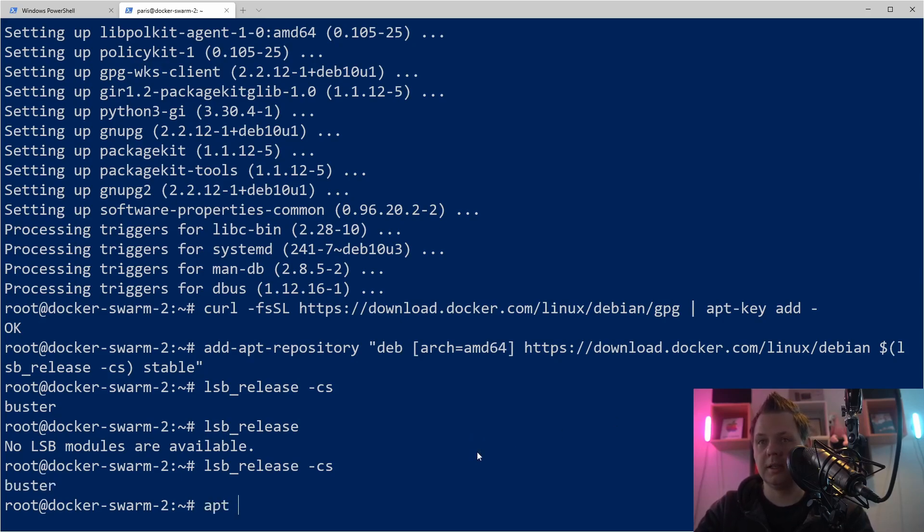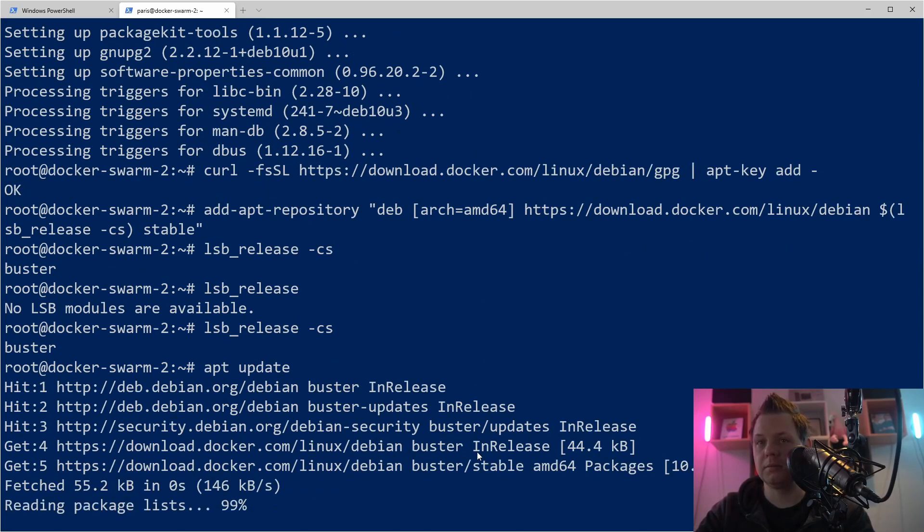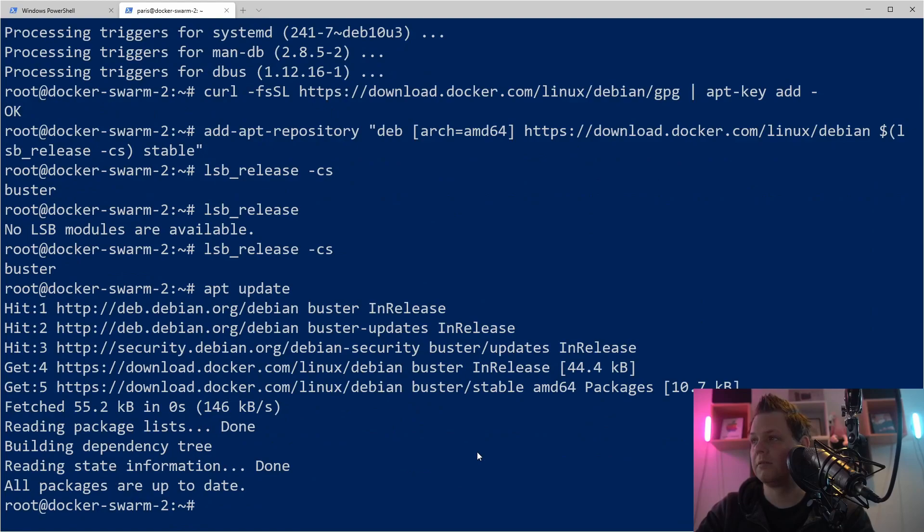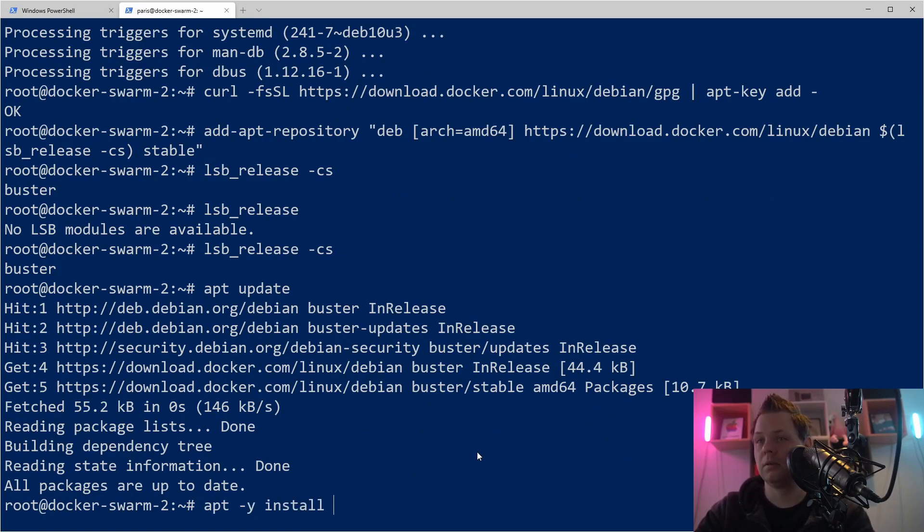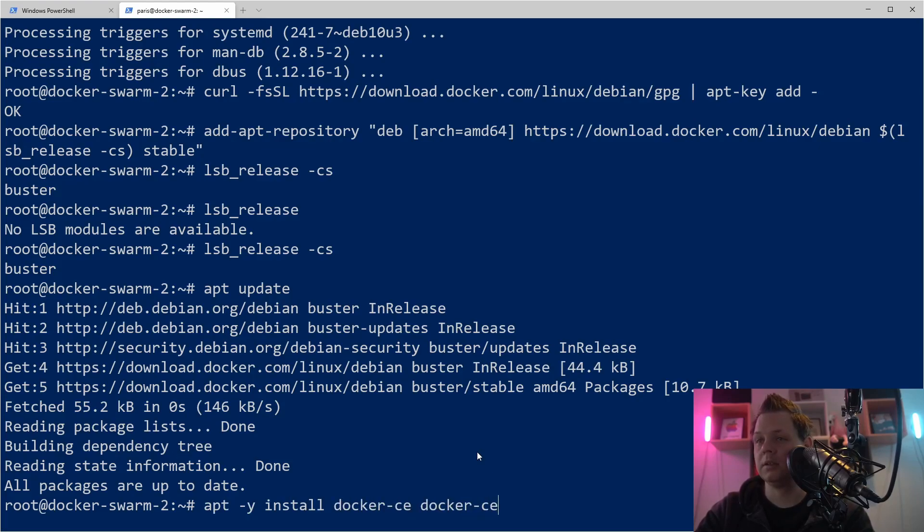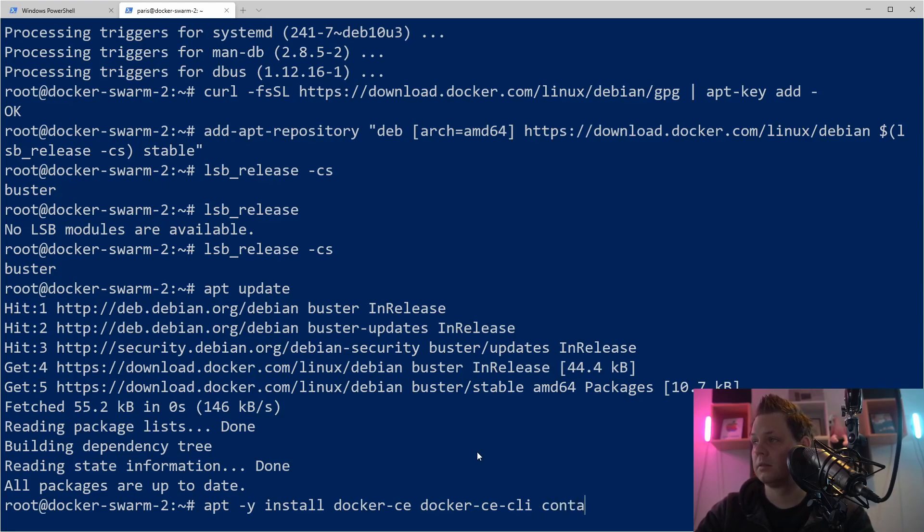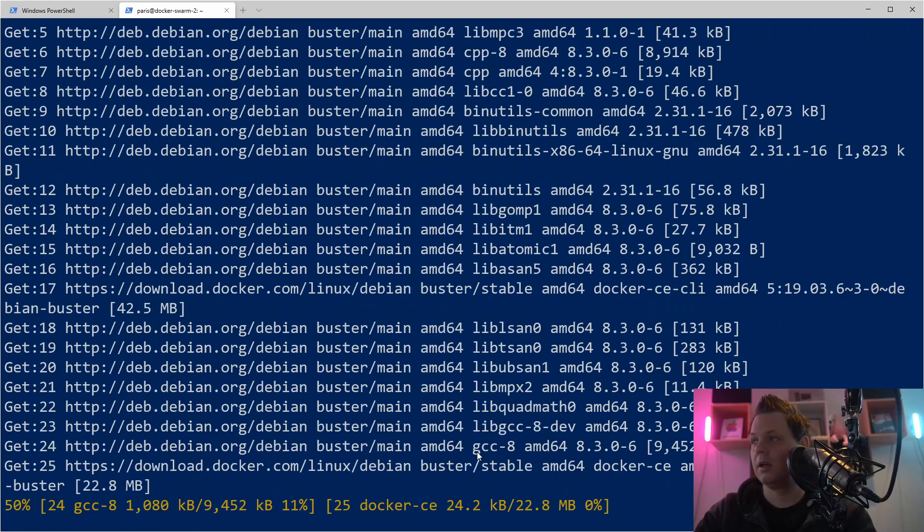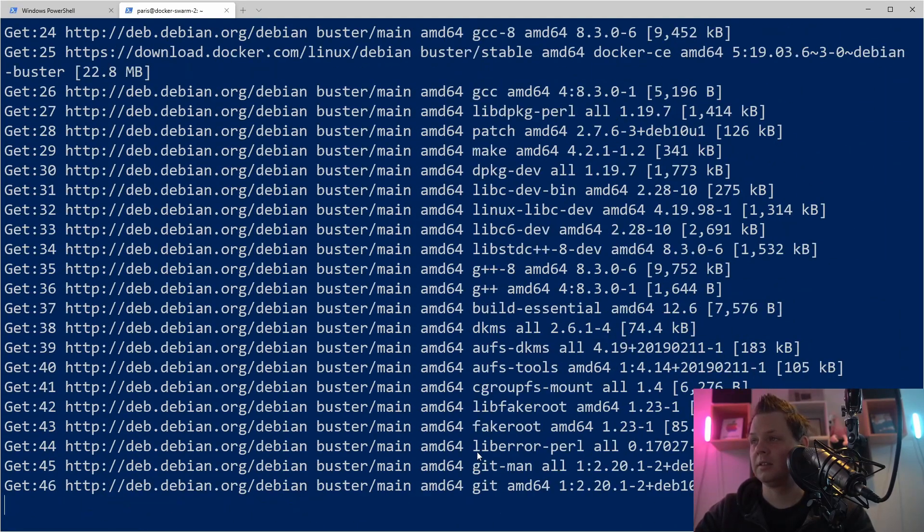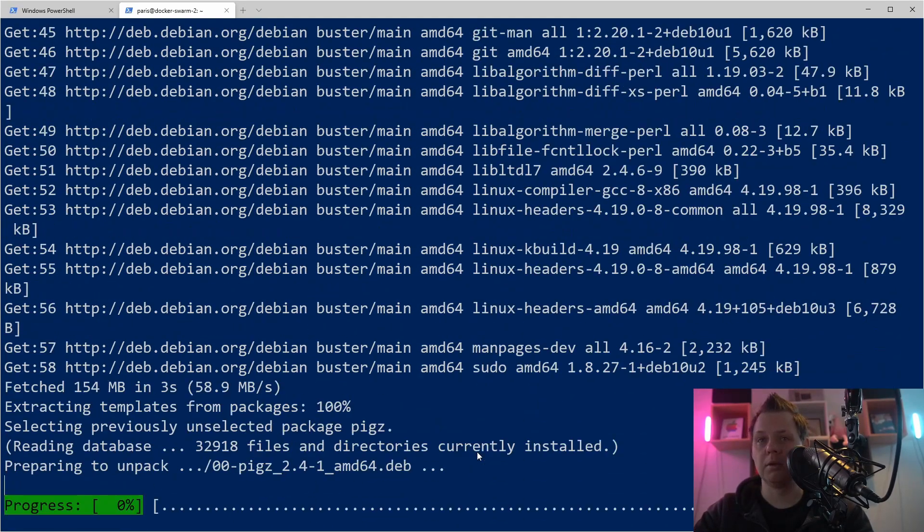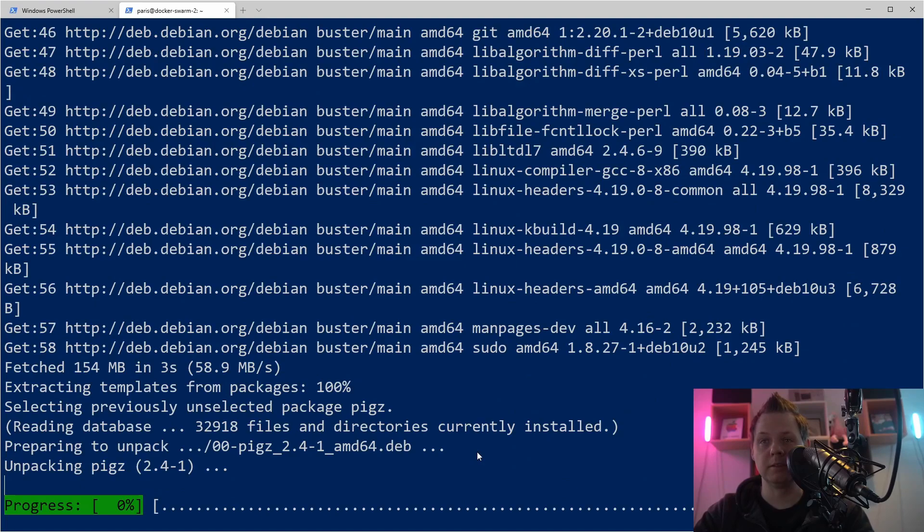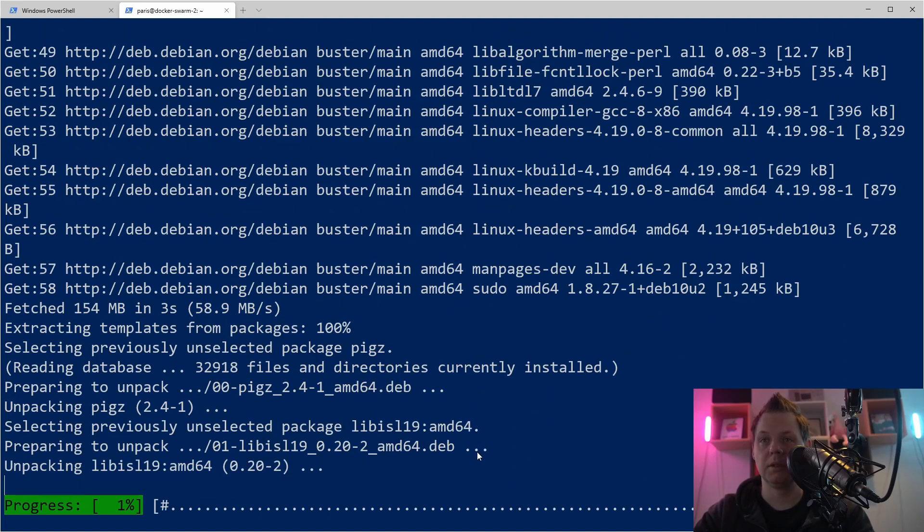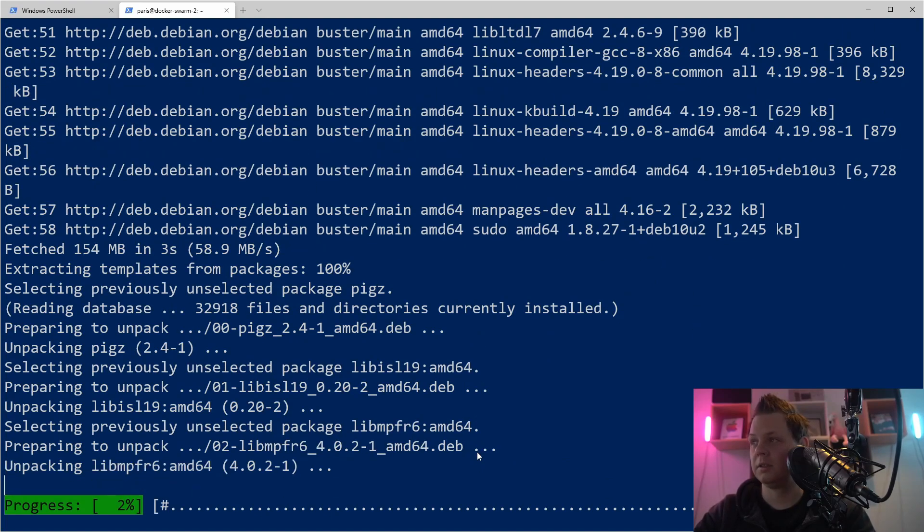So let's say update so we can find these packages. And apt install here. Docker-CE and Docker-CE-CLI and containerd.io. And again it'll take a couple of minutes based on your computer and your internet of course.